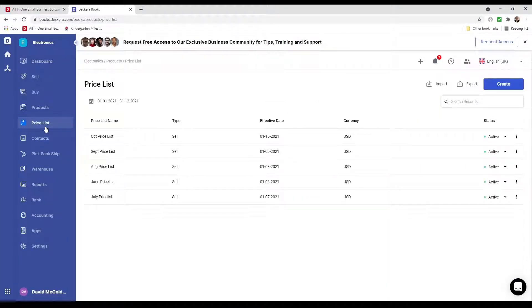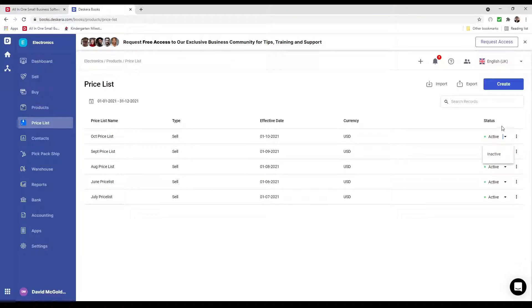Inside here I can see the price list name, type, effective date, currency, and the status, where I can activate or inactivate it. I can click on the three dots to edit, copy, and delete.